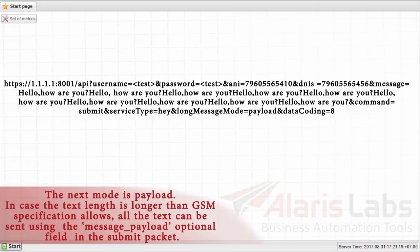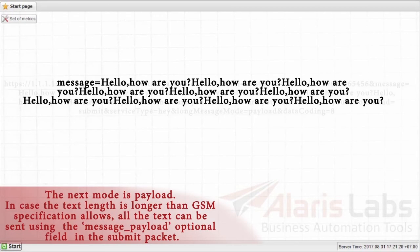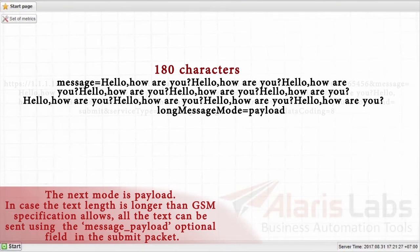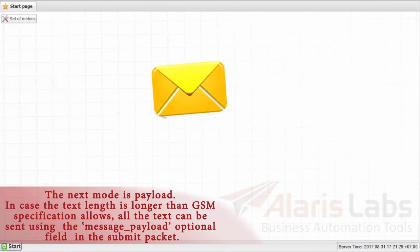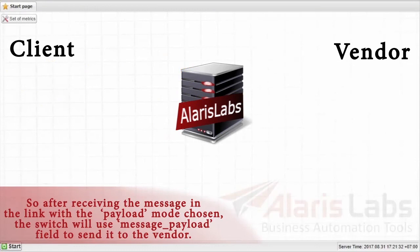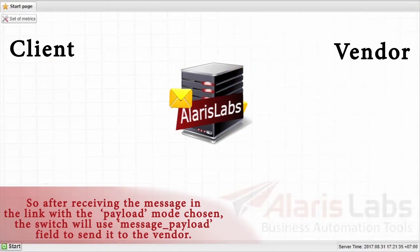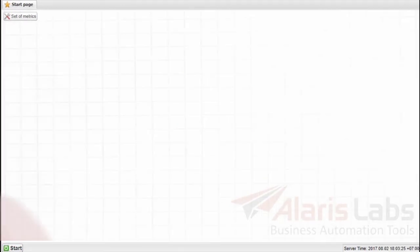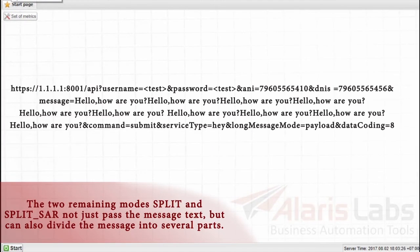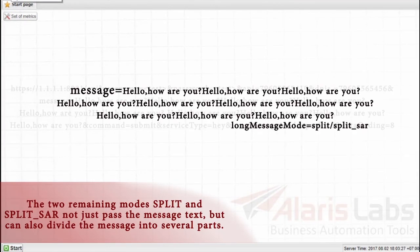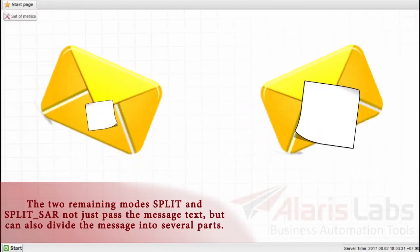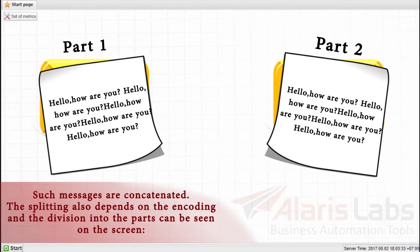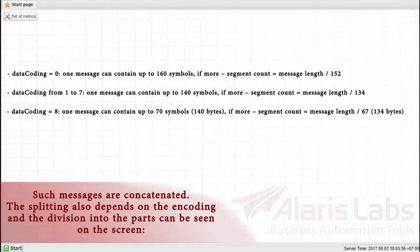The next mode is Payload. In case the text length is longer than GSM specification allows, all the text can be sent using the message payload optional field in the submit packet. So, after receiving the message in the link with the payload mode chosen, the switch will use message payload field to send it to the vendor. The two remaining modes, Split and Splitsar, not just pass the message text, but can also divide the message into several parts. Such messages are concatenated. The splitting also depends on the encoding and the division into the parts can be seen on the screen.